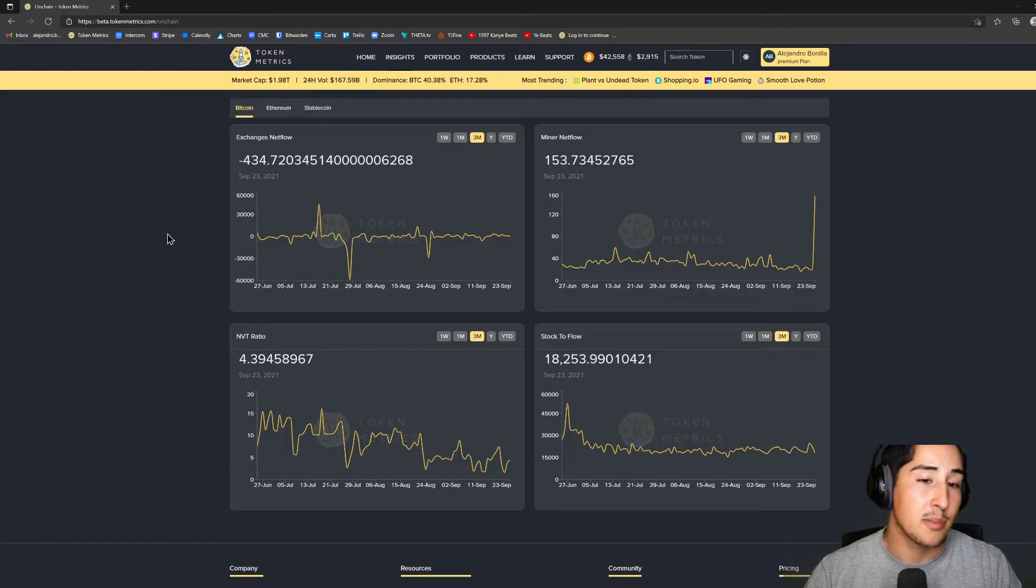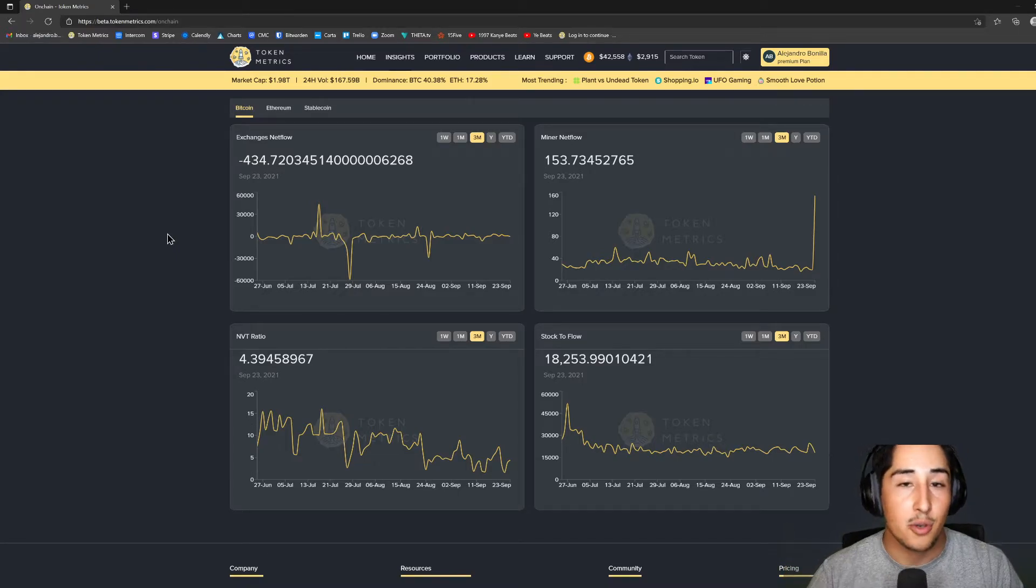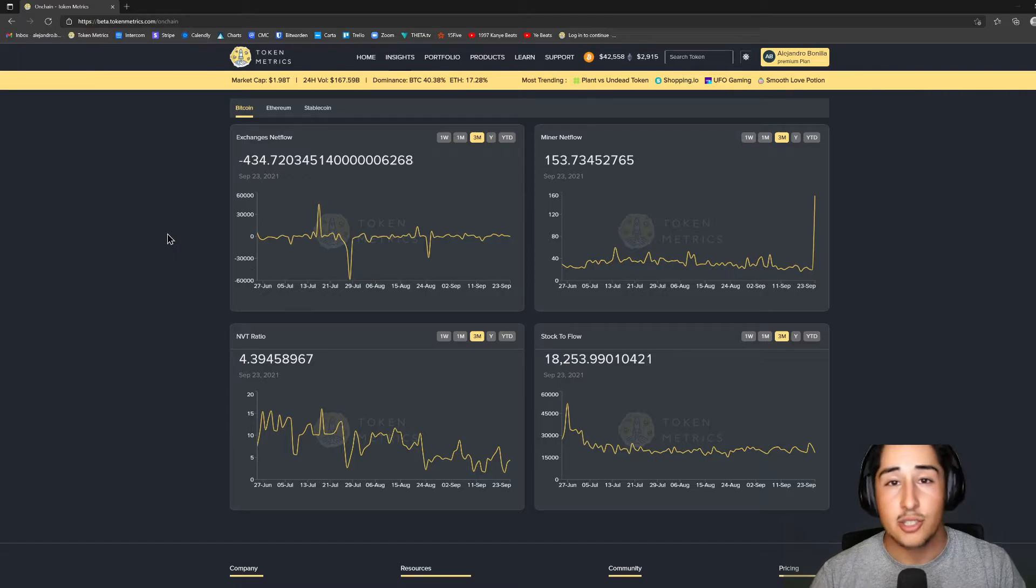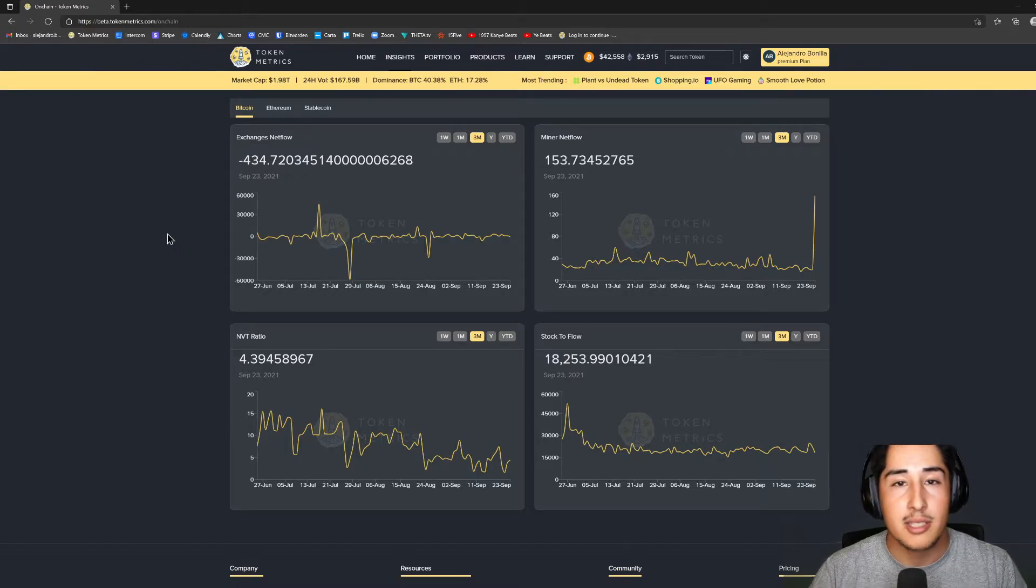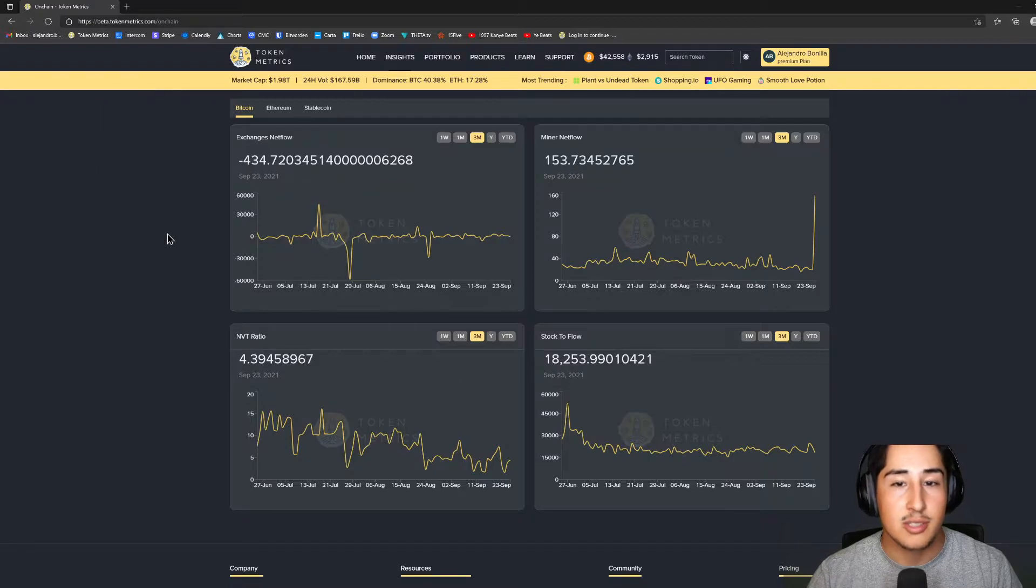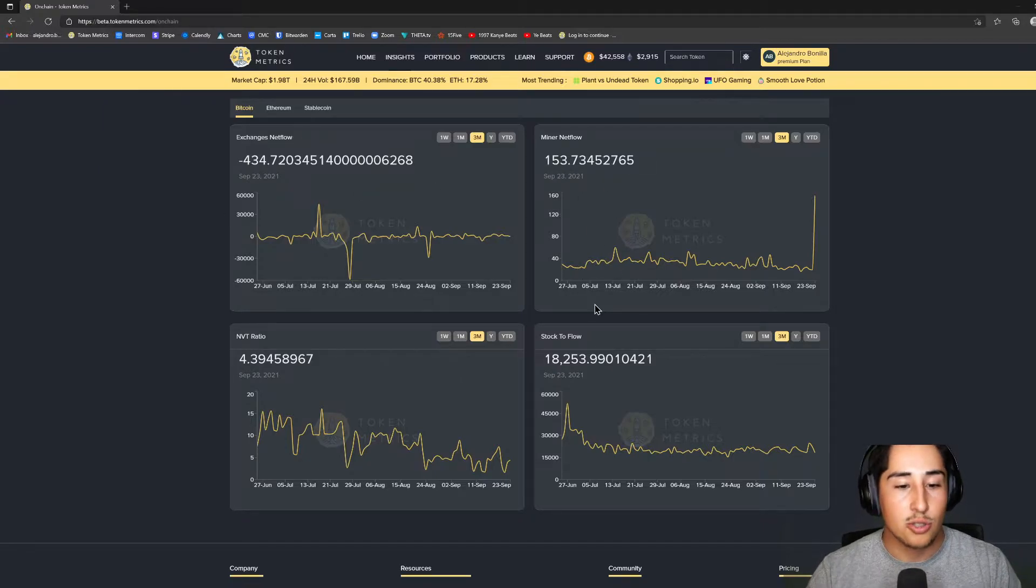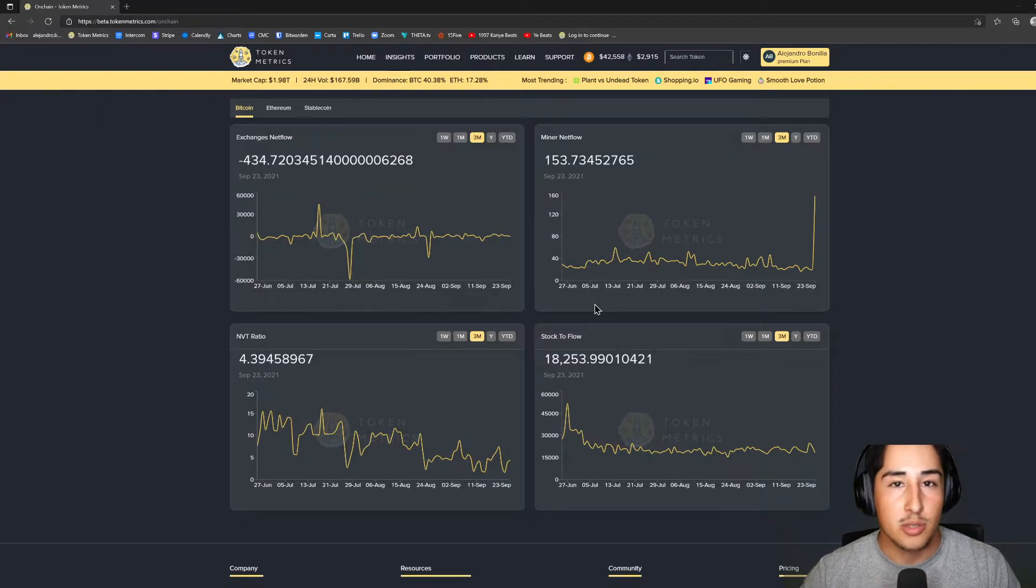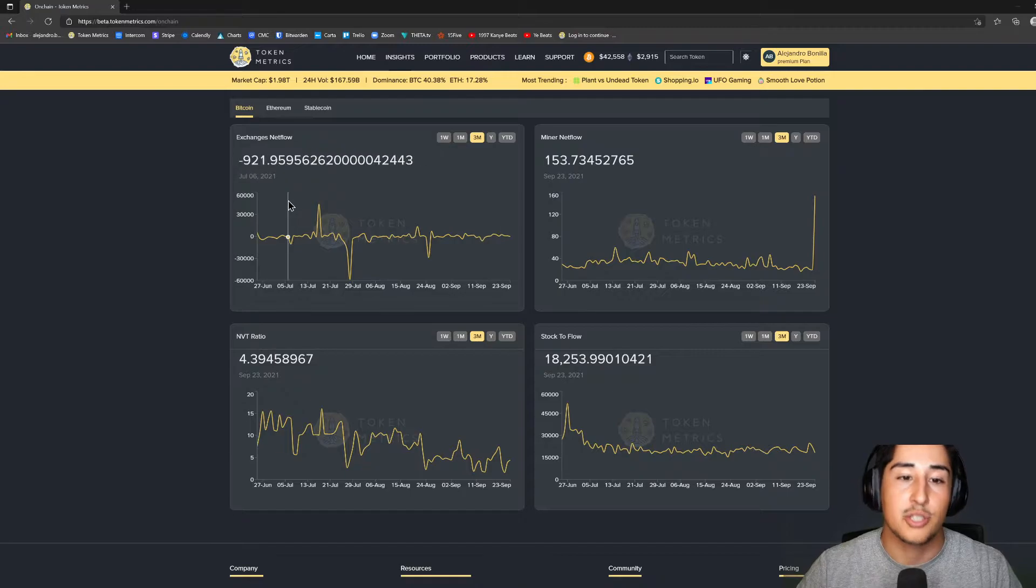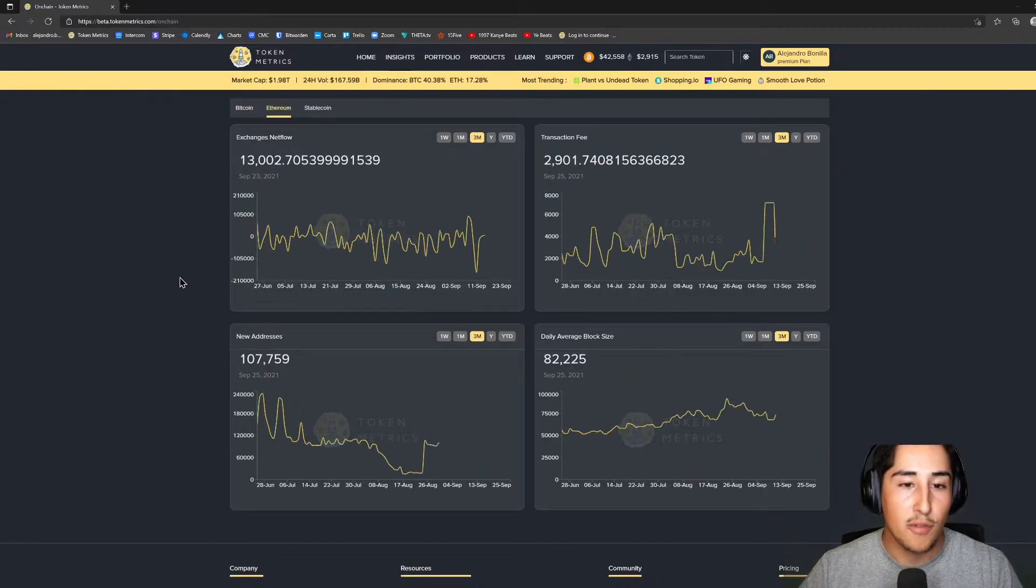Now if there's a lot more outflow from exchanges and that miner net flow is relatively low, then this is actually quite bullish for prices. Prices are going to stabilize or even increase because there is not as much sell pressure at all. We also provide you the NVT ratio as well as the stock-to-flow ratio for Bitcoin.